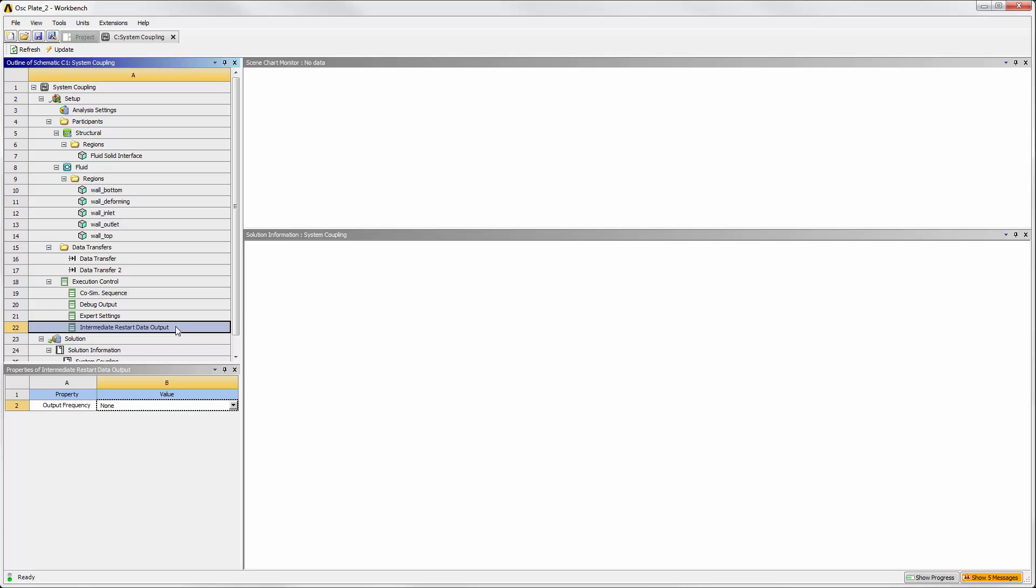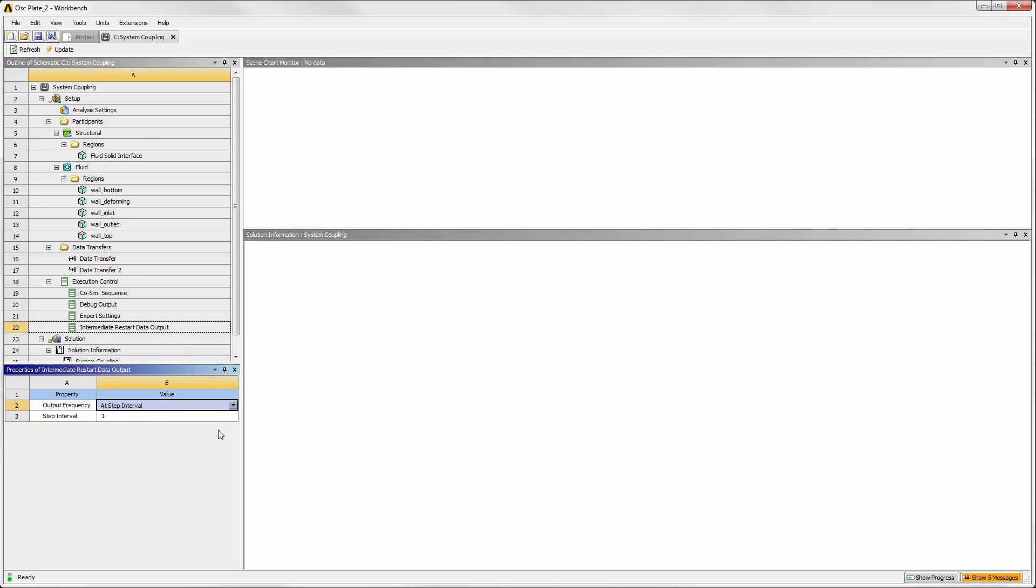Restart data is different than results data. Restart data is controlled here in System Coupling and should be set to the frequency at which backup points are needed. Results data for post-processing is set in Fluent and Mechanical.